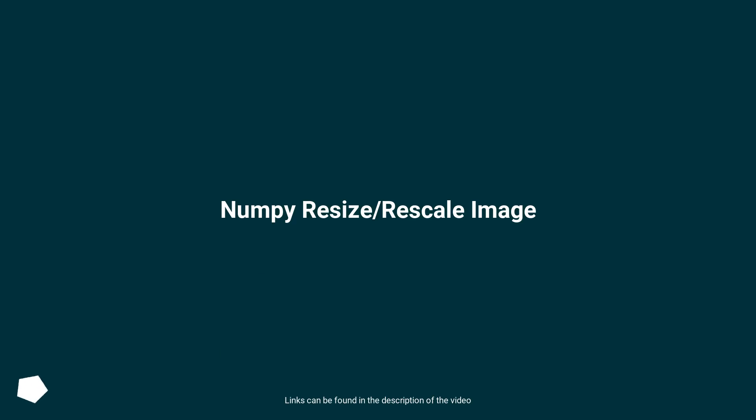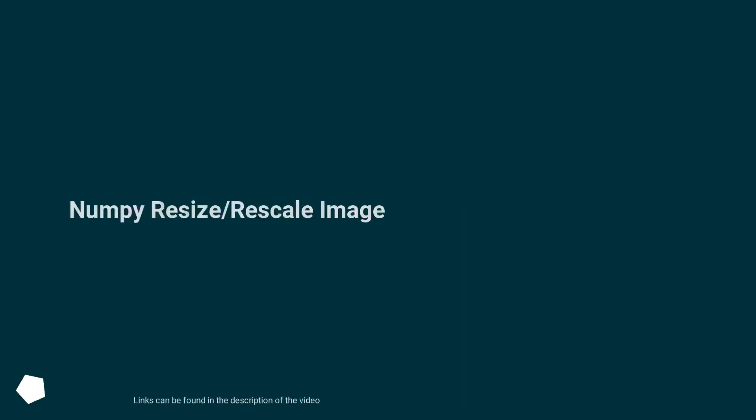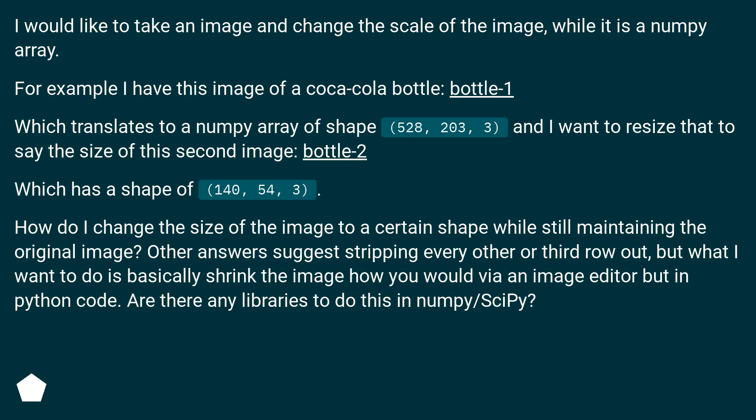NumPy Resize Slash Rescale Image. I would like to take an image and change the scale of the image while it is a NumPy array.